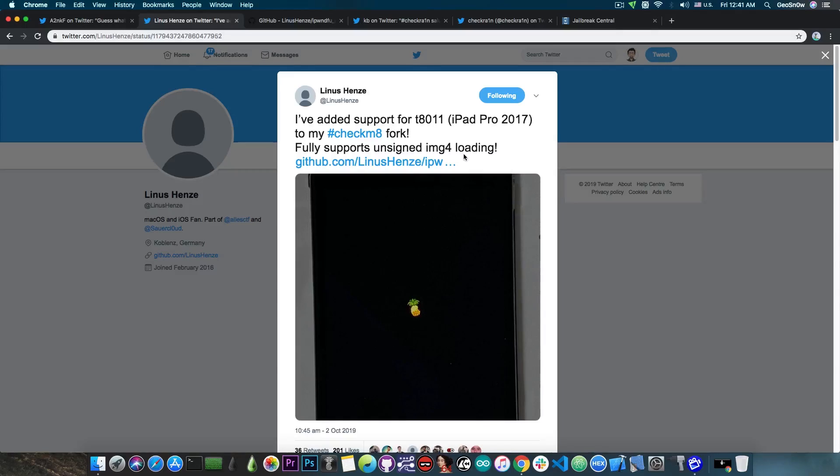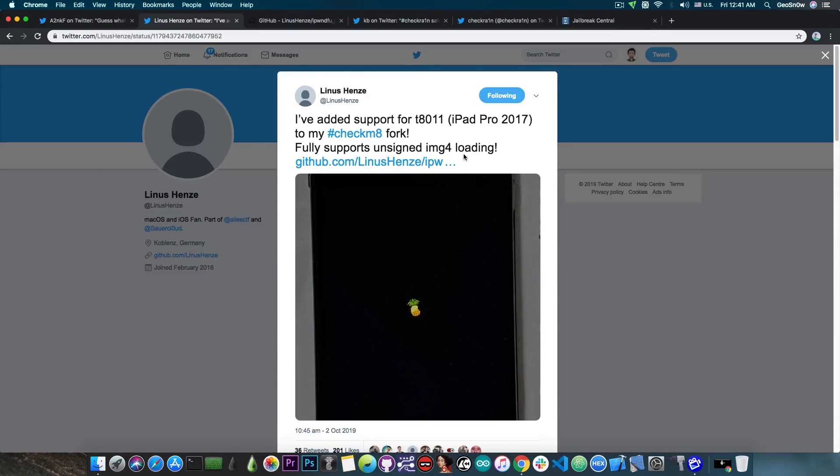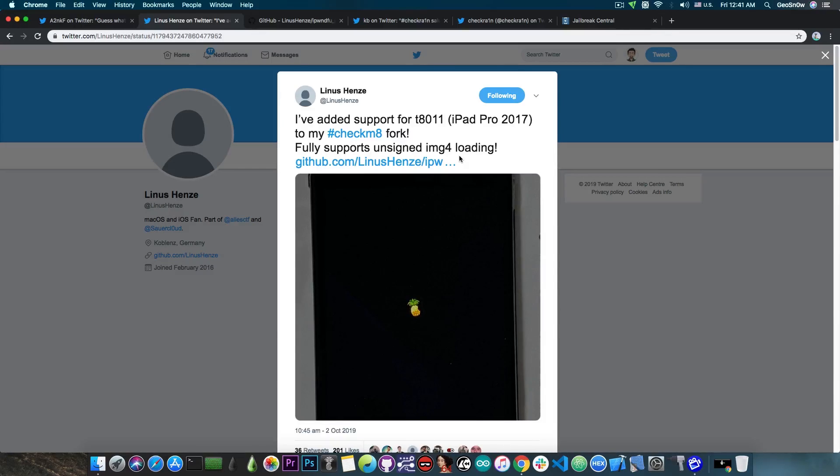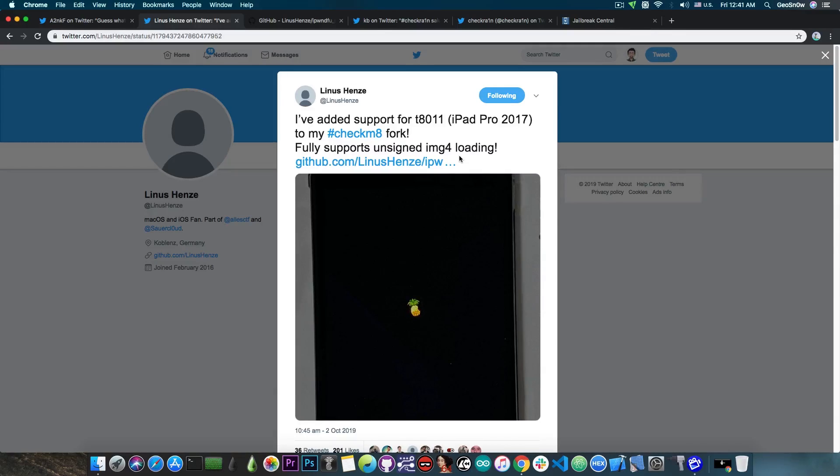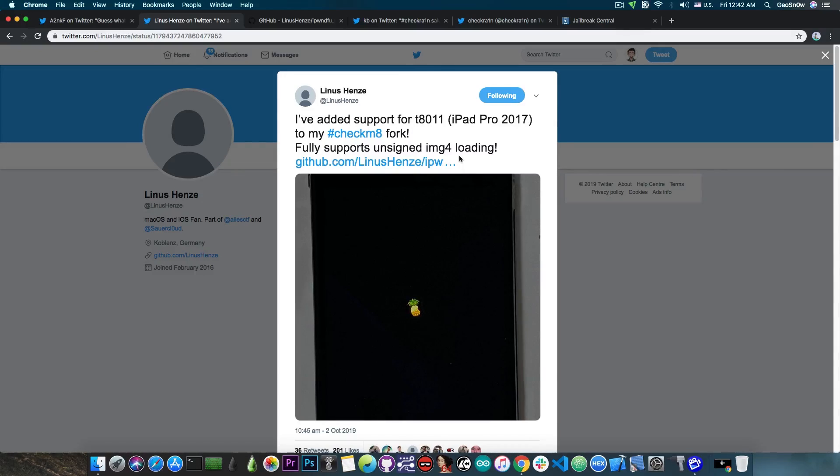Now this is an important part because normally the Checkm8 exploit released by Axiom X doesn't support loading IMG4 files that are unsigned. So basically if you want to create a custom-made firmware, you need to be able to load the patched IMG4 files because on 64-bit devices, which means iPhone 5S or newer, most of the firmware files are packed inside an IMG4 container. Now when you try to load these, they are actually checked by the device to prevent any sort of modifications and so on. And with the Checkm8 exploit, we're finally able to patch these and load a custom-made firmware for jailbreaking or for iCloud bypass and even for downgrades.